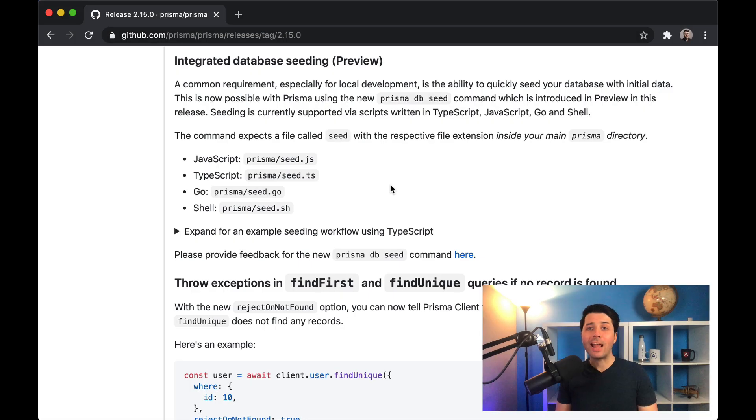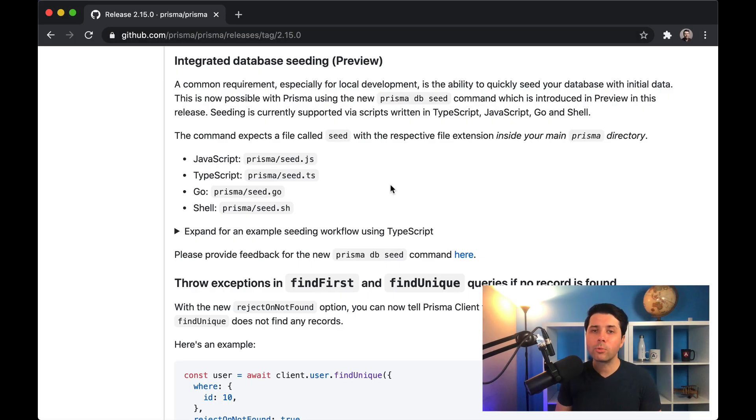Hey, it's Ryan at Prisma here, and today I'd like to talk about a brand new feature at Prisma 2.15,